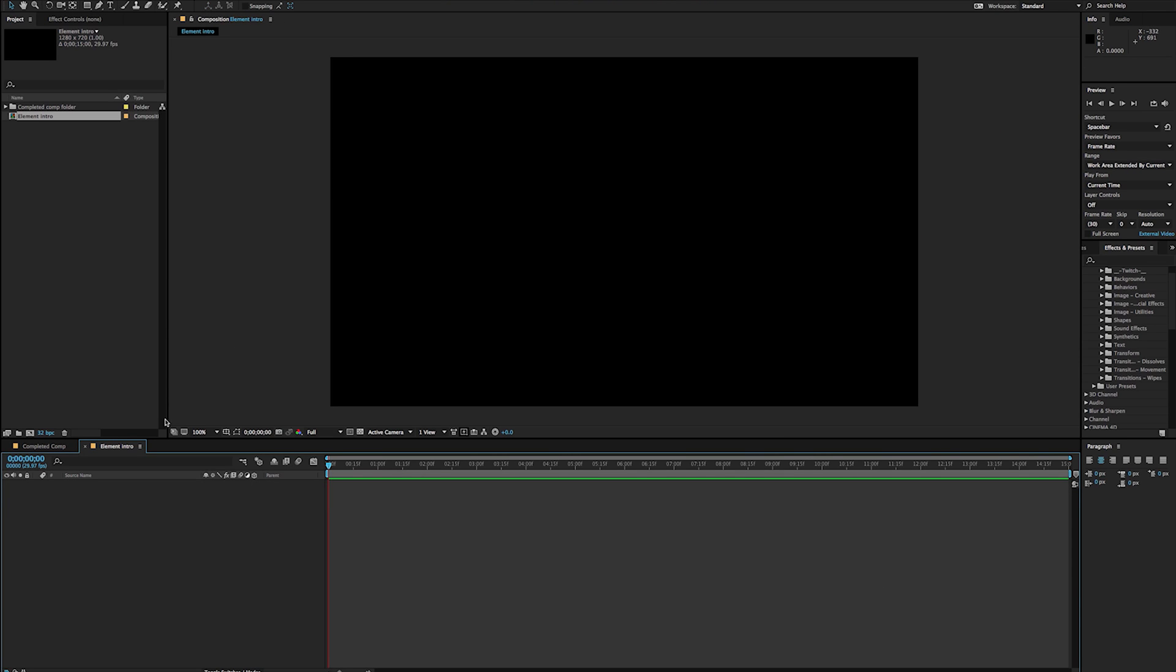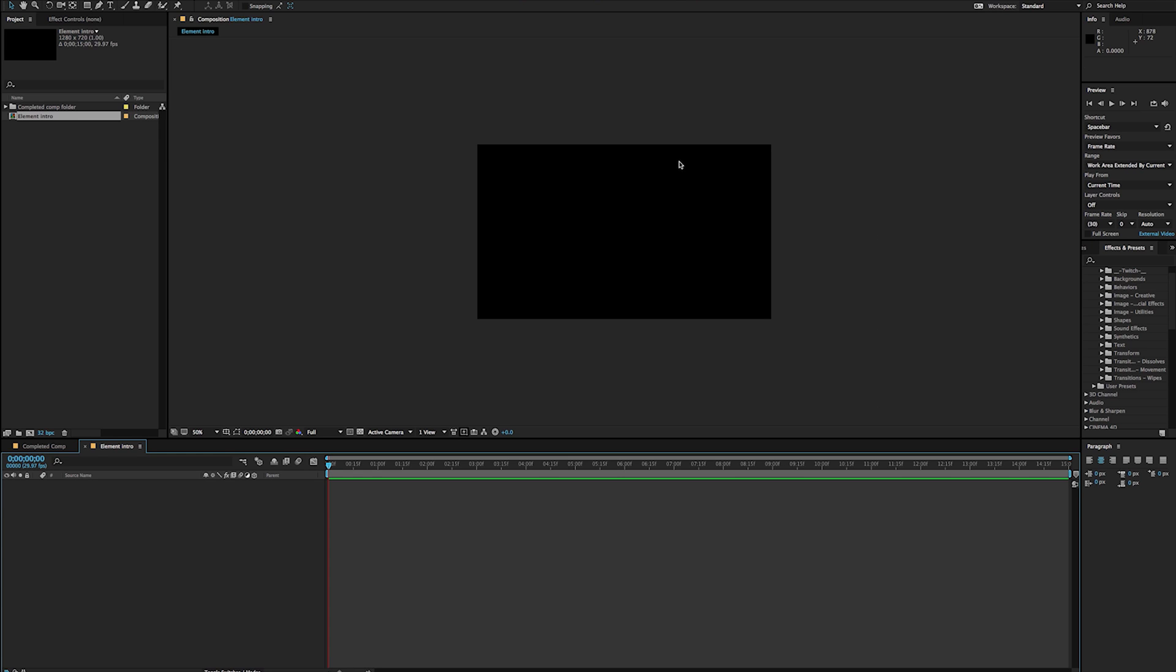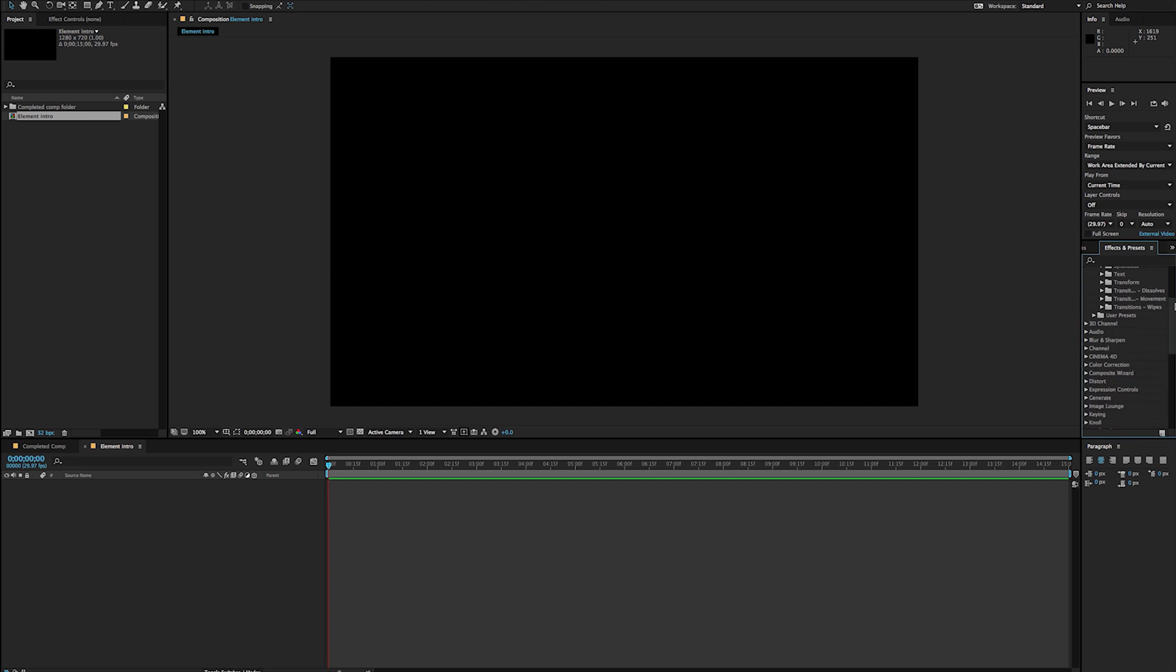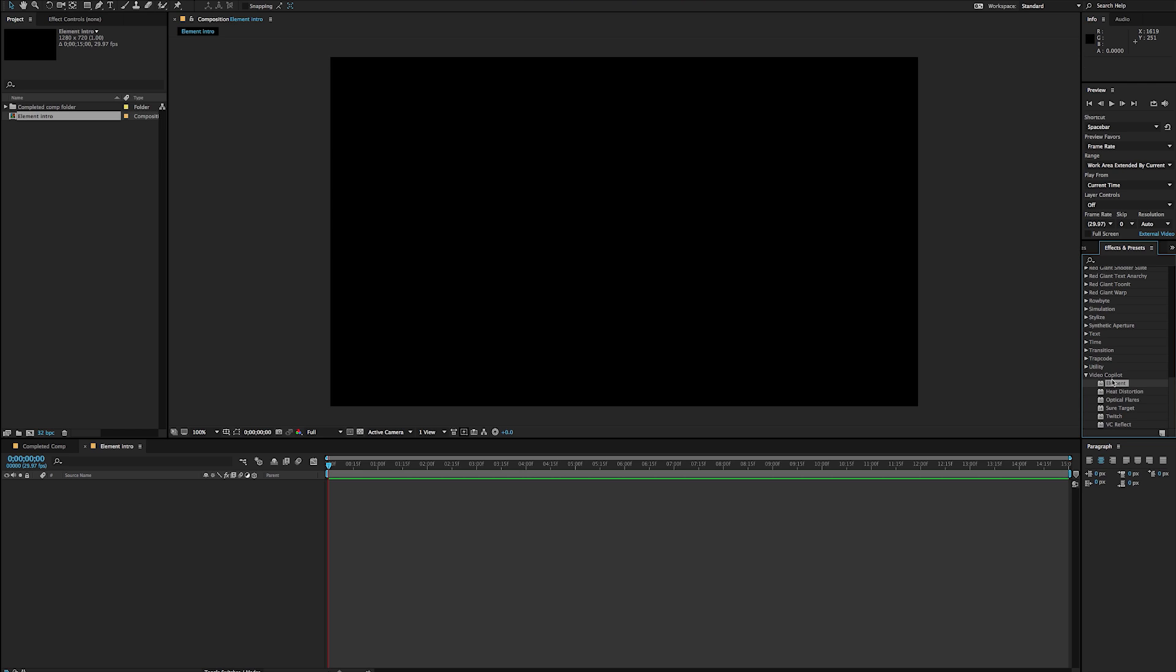Now, you'll notice I have my Element Intro here and I've got nothing on my screen. So that's typically the way we start when we're in After Effects. If I go to my Effects and Plugins here and I go to the very bottom under Video Copilot, you'll notice I have Element and this is an actual effect. And because it's an effect, I need to put it onto a layer. So let's go ahead and create a new solid. In fact, I'm going to create two.